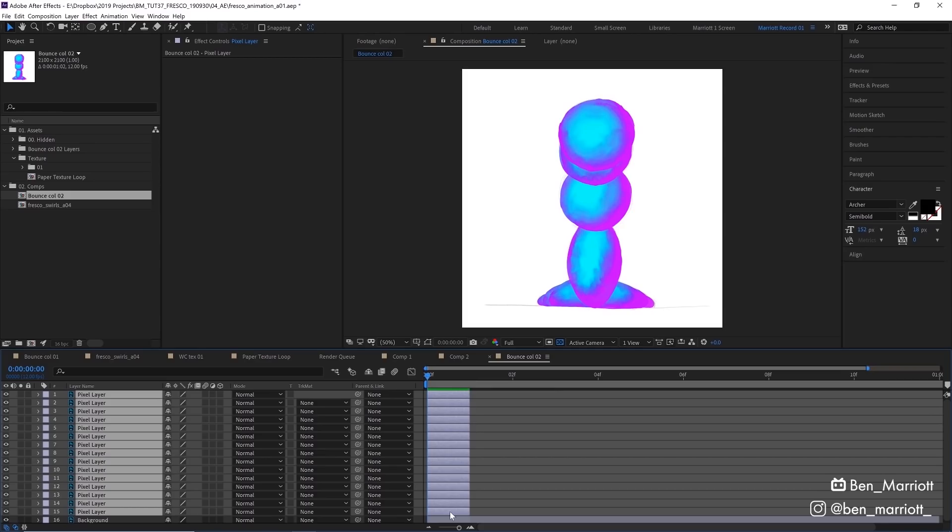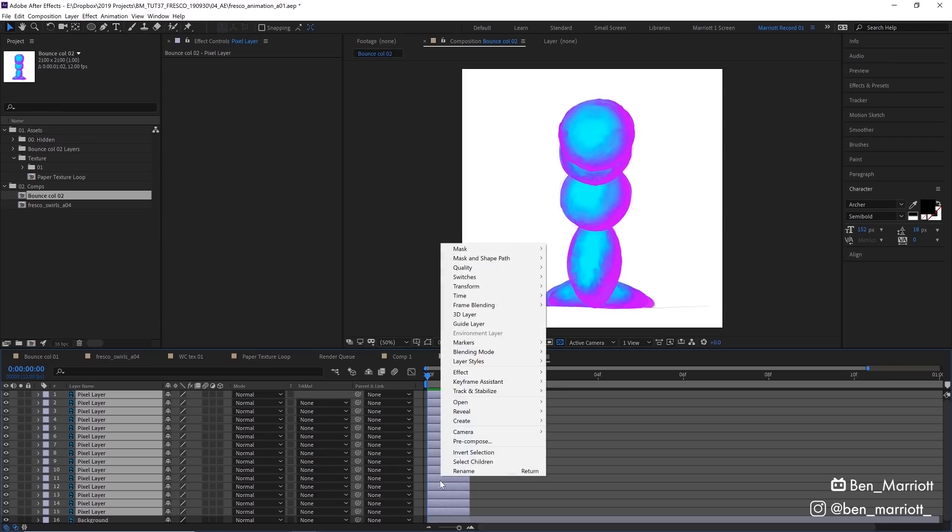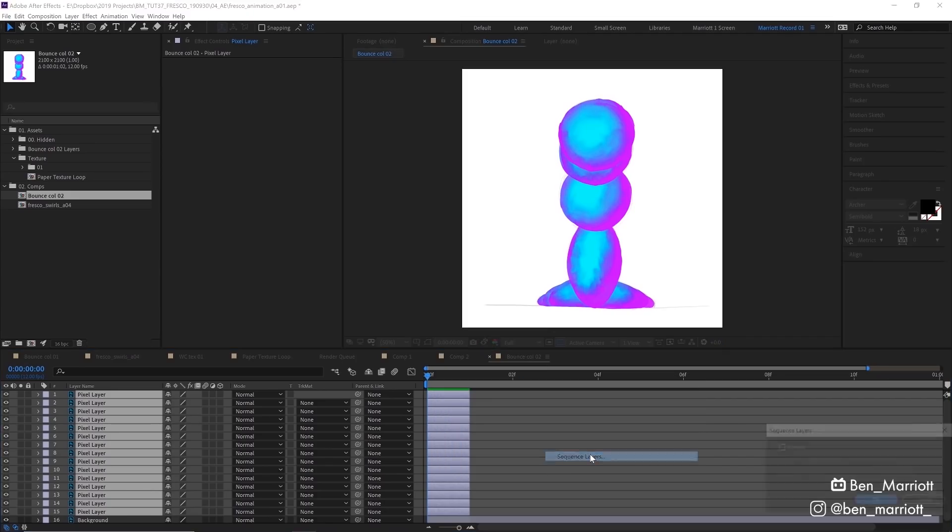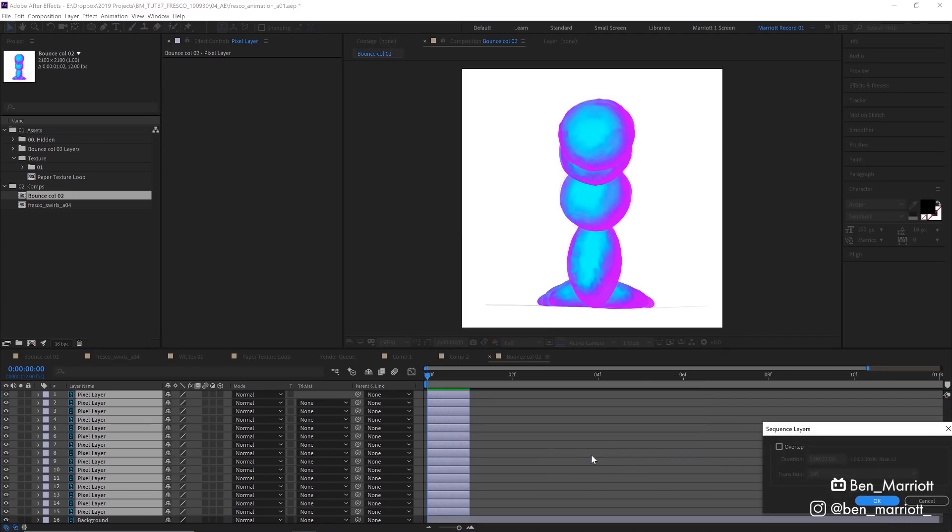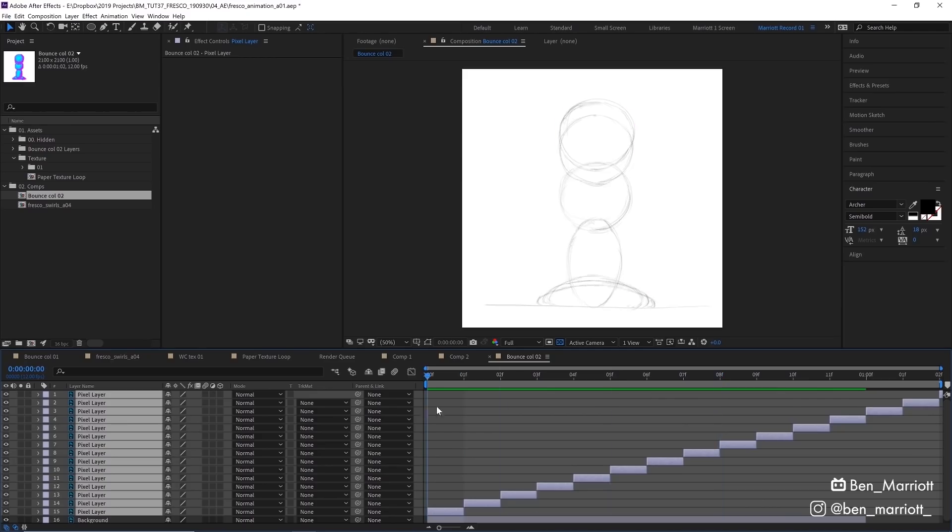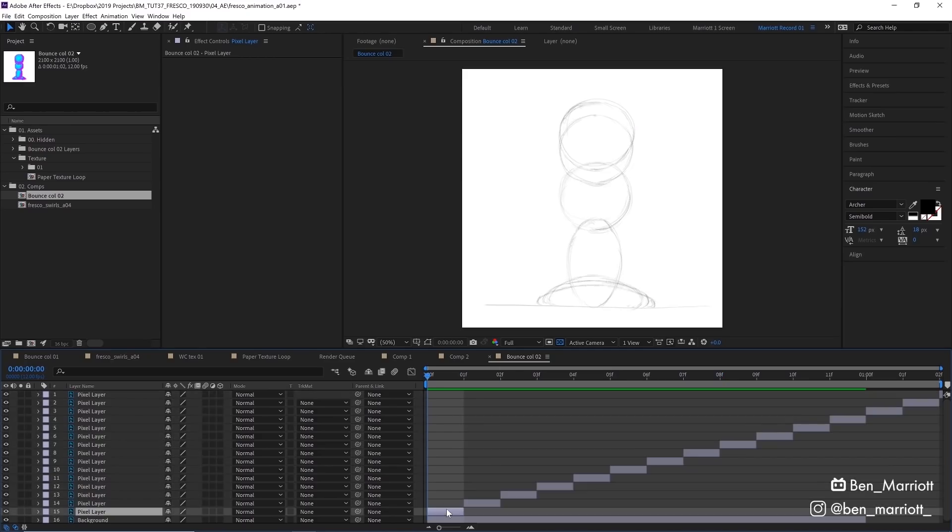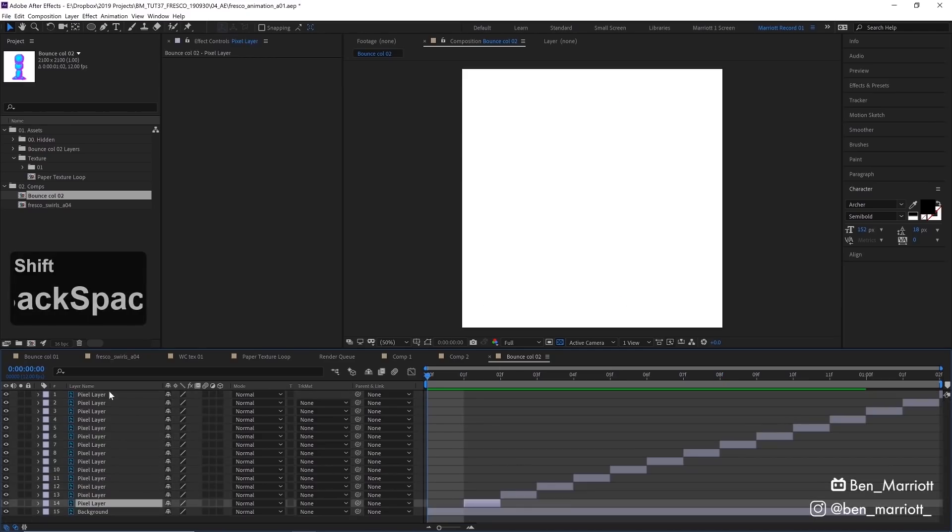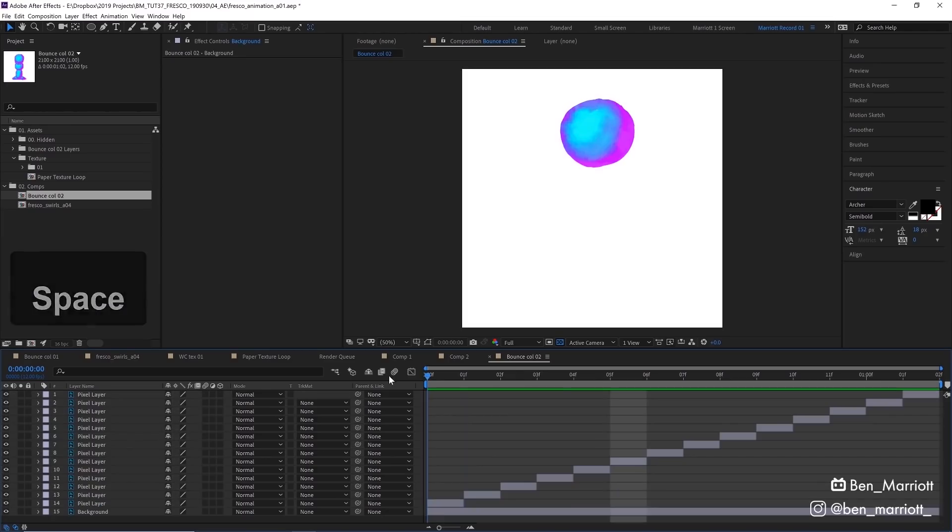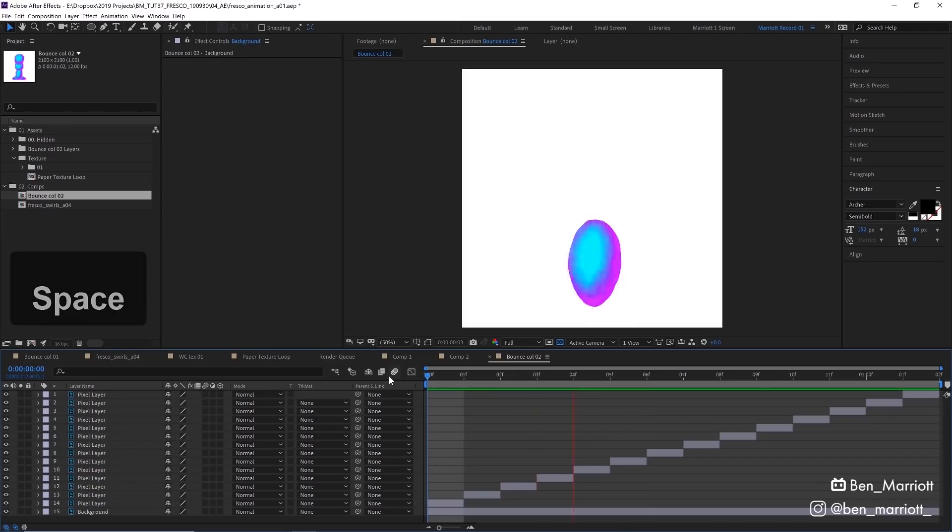While they're selected, we can put them into a sequence by right clicking, selecting keyframe assistant and selecting sequence layers and clicking OK. Now they are all in a sequence. We don't really need this guide layer at the front here, so let's delete that, select them all and then drag them across. Now we can press spacebar and watch our animation.